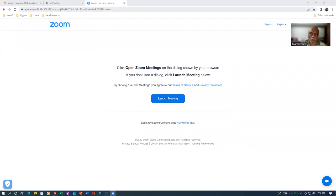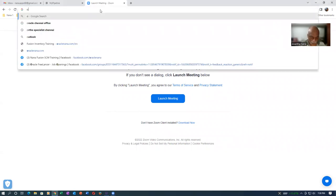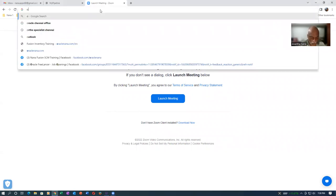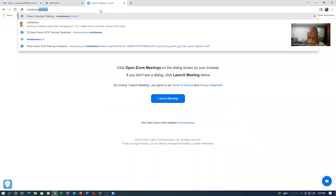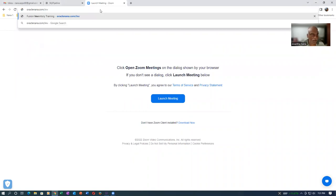It is starting on 24th of September. If you visit my website oraclenana.com/inv, you'll find details about the Fusion Inventory online training.